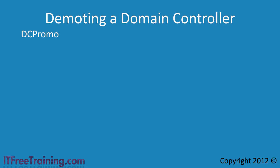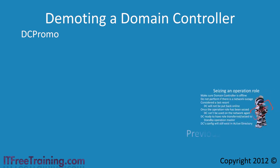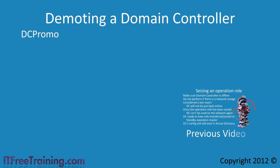In some cases the domain controller hardware may have failed and you will not be able to run DCPromo. If this is the case, refer to our other video on seizing operation master roles to see how to manually remove a failed domain controller from Active Directory.